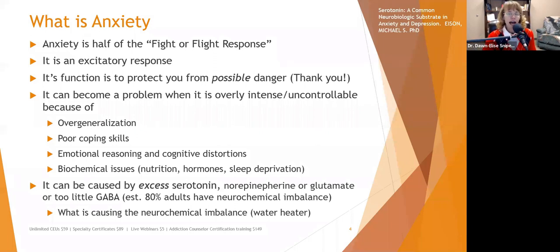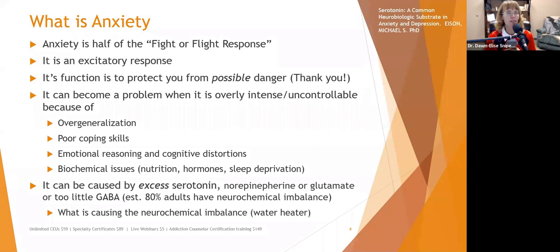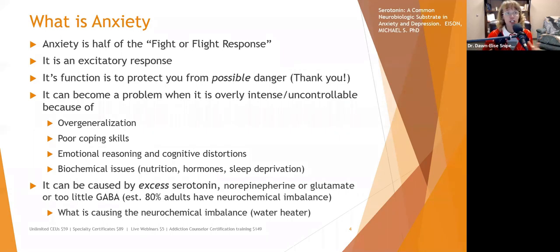When working with people with generalized anxiety or chronic stress — especially if they can't put their finger on the cause — we want to figure out what's causing that neurochemical imbalance. It's probably a combination of four or five or more factors. The good news is that if you start adjusting one thing, you're going to help them feel better.